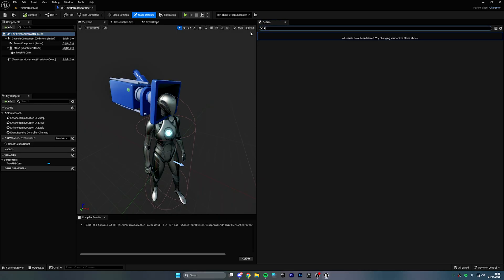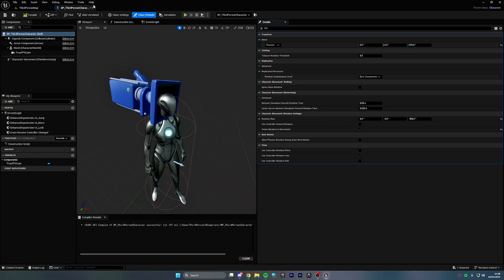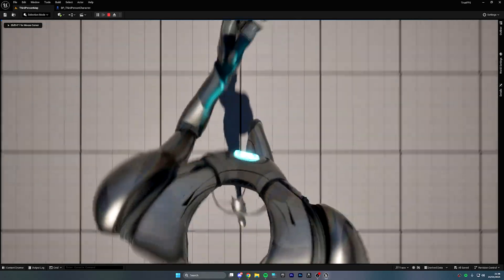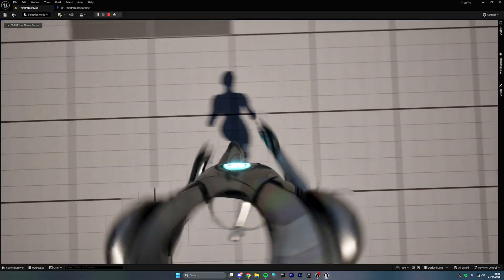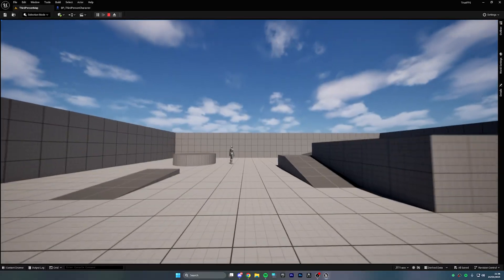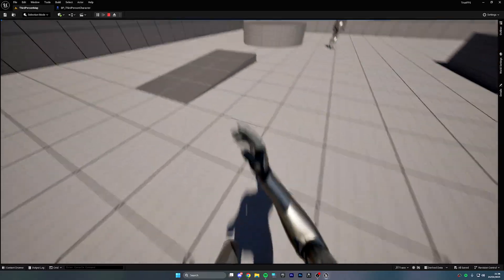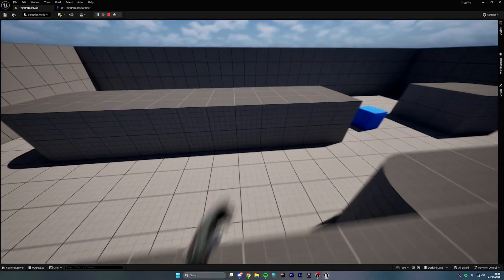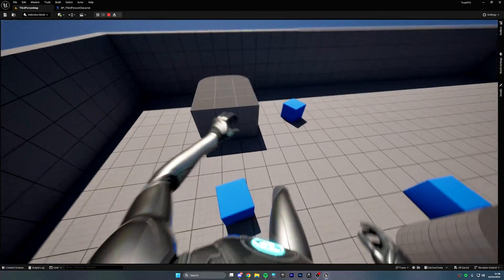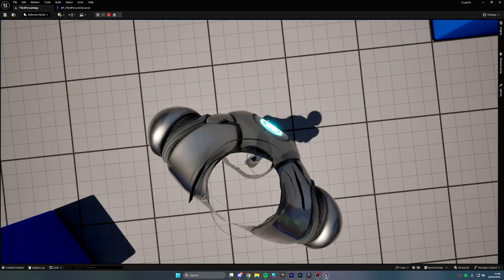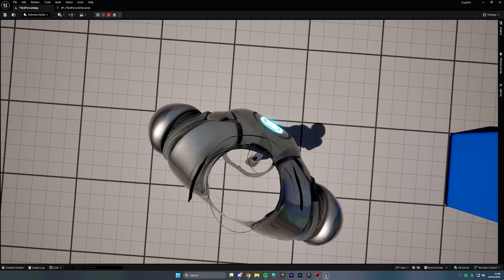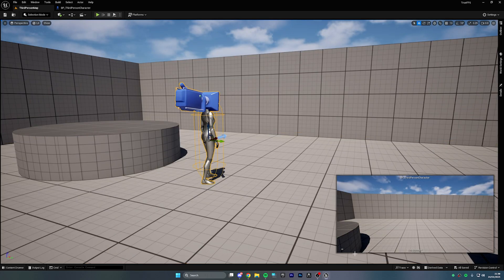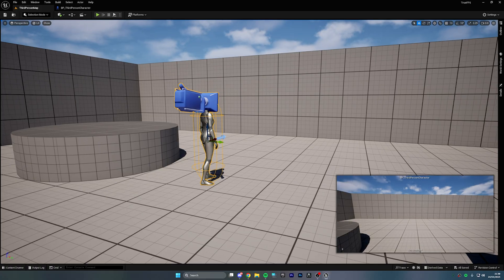So the second setting, with the BP Third Person Character selected, we gotta click on Use Controller Rotation Yaw. And now the player's body will follow the camera and it enables us to strafe if we have the animations, which we don't, but we'll add that on a later video. Don't worry about that, we'll just focus on the camera right now. You want to make it perfect. So as you can see, it looks pretty good, but we also need to change this clipping issue.